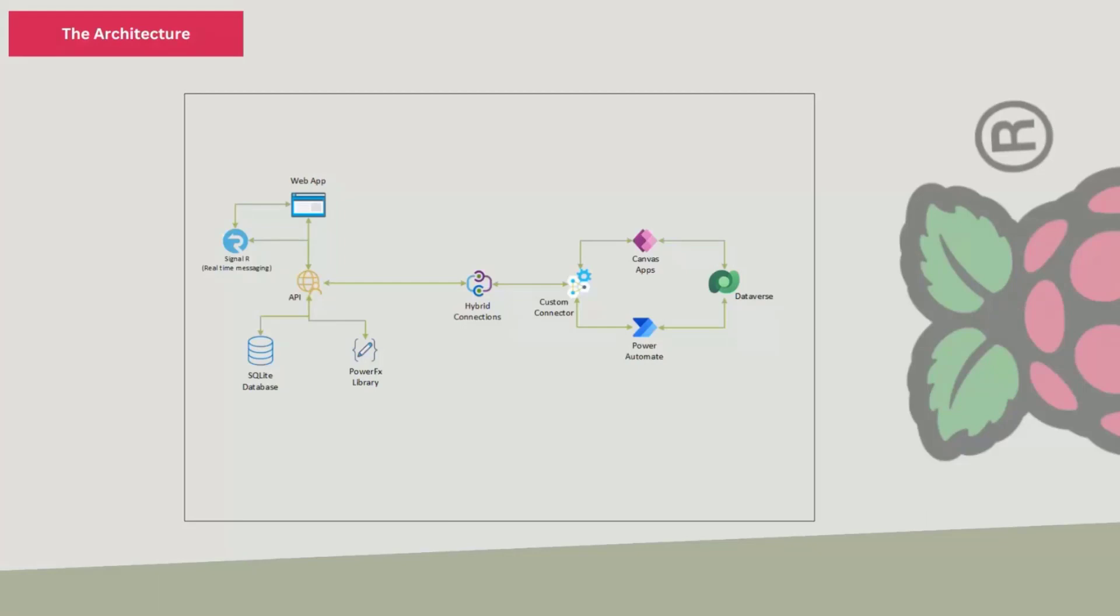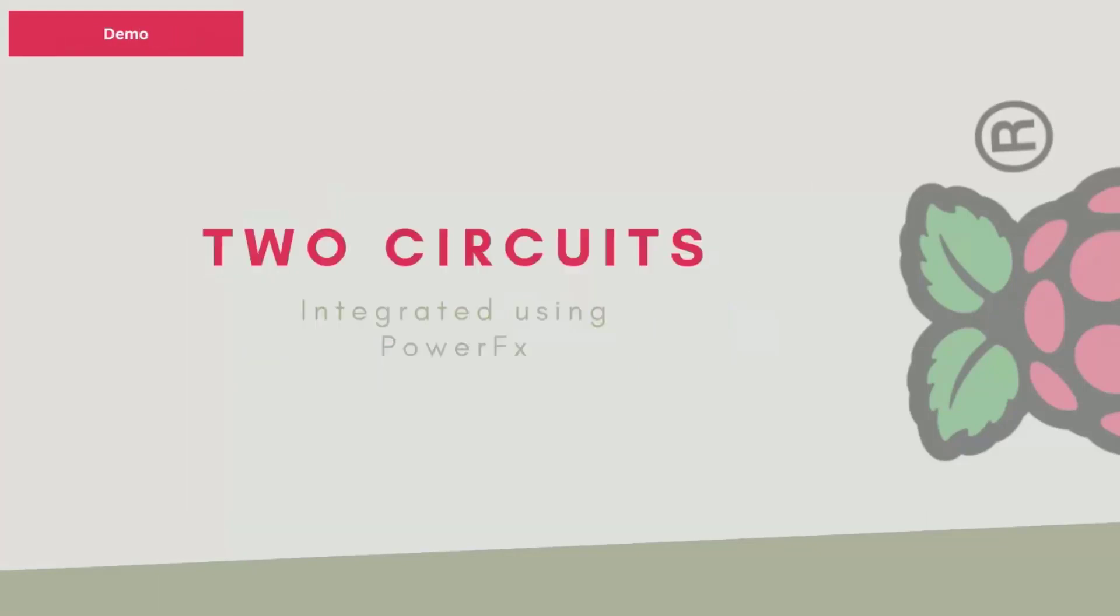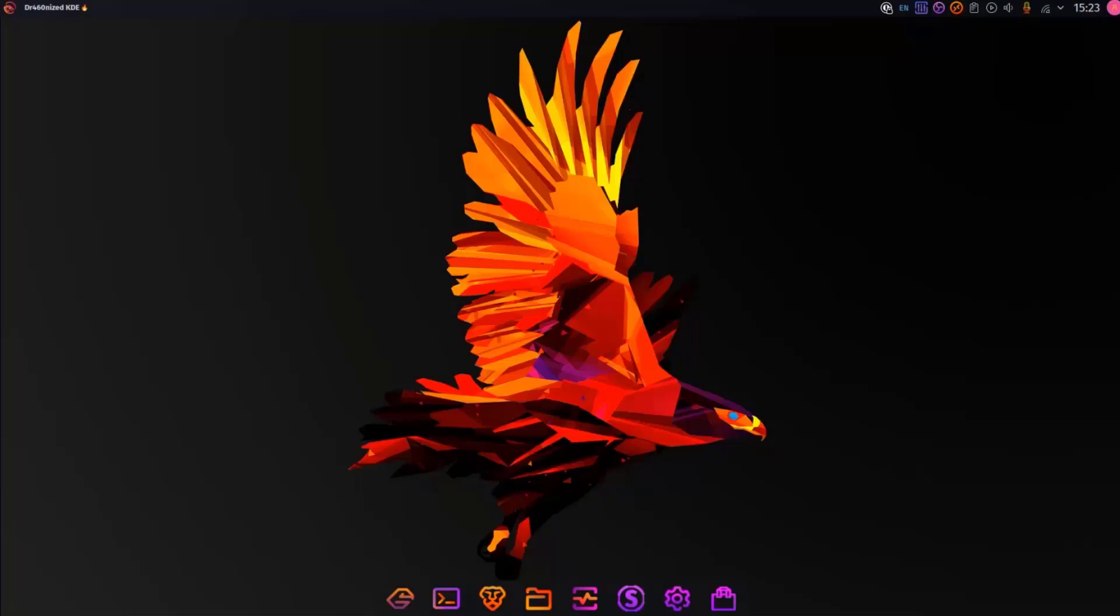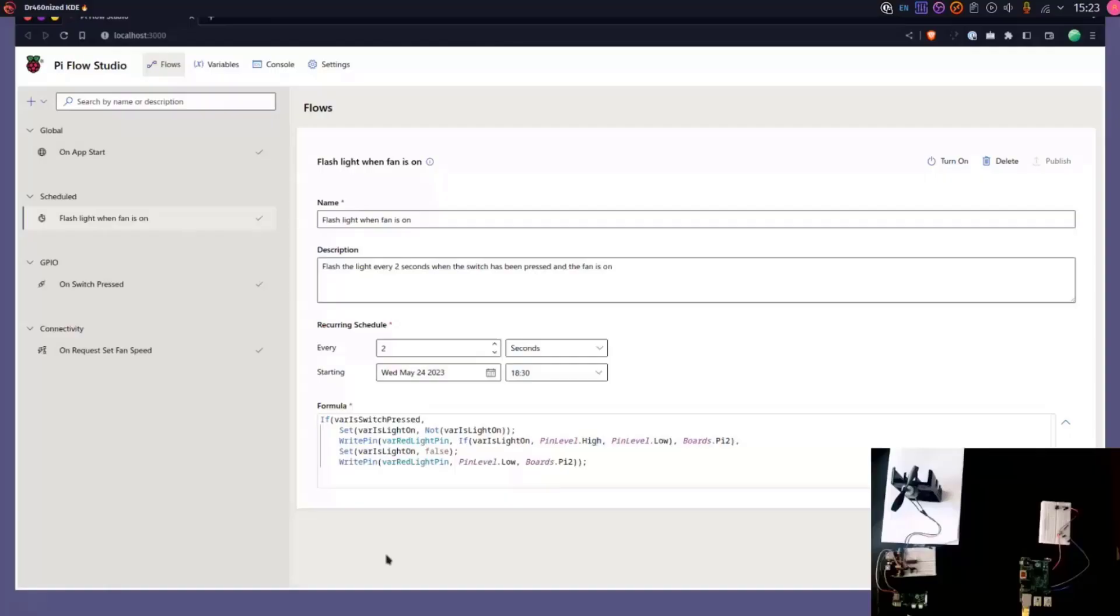So I'm going to show you the demo. I've got a demo where I'm calling it a two-circuit demo. It's like two Raspberry Pis basically controlling different devices, and I just want to see how we can use our app to connect them together and work with them. So let me quickly switch to that. This is what I call the Studio. The Studio is basically where you design your Pi Flow.